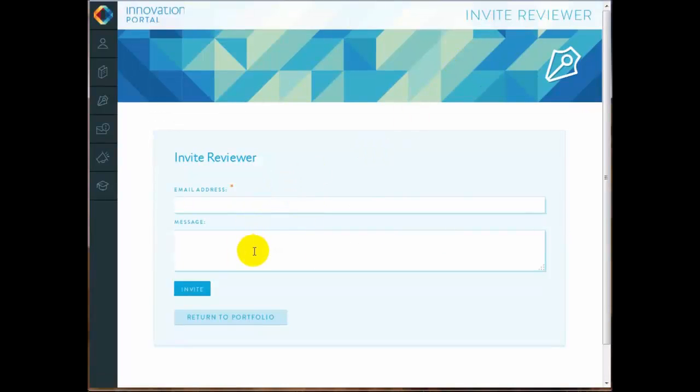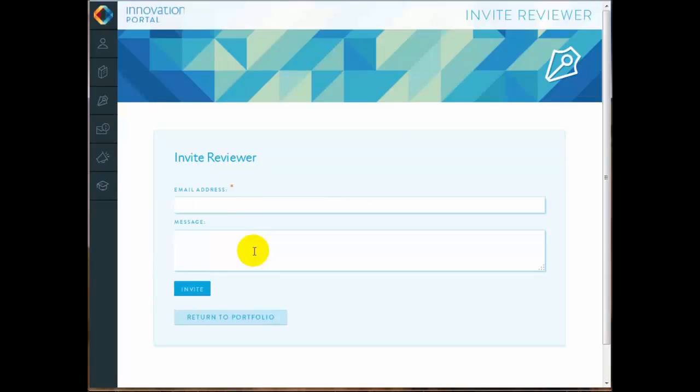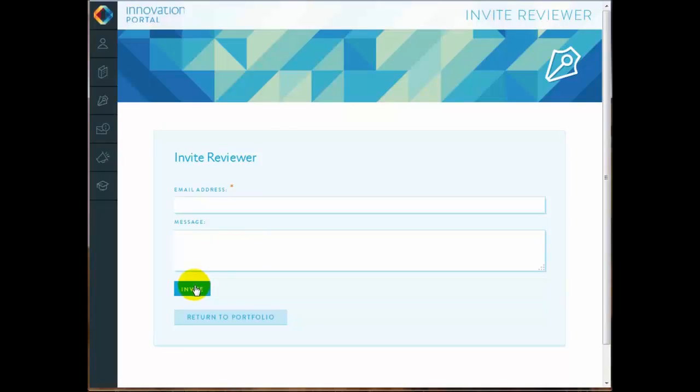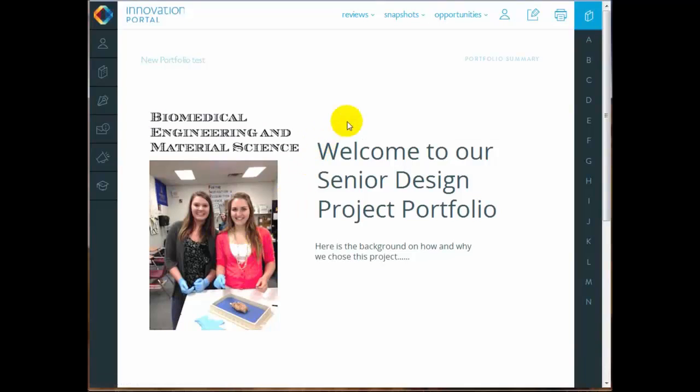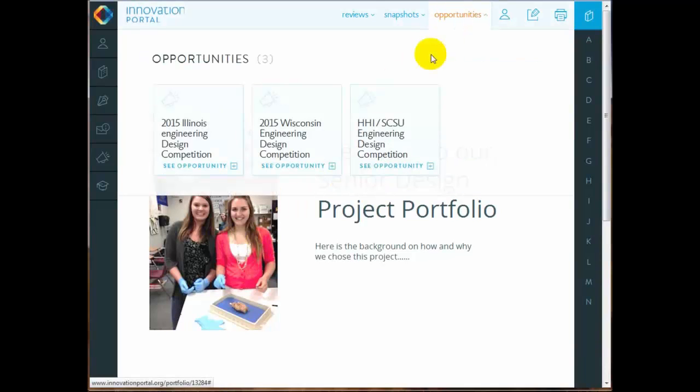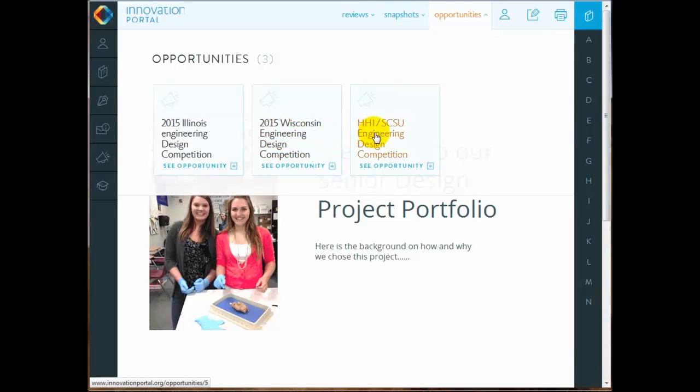To invite somebody to review your portfolio, a mentor, say, or your teacher, you can simply click Invite Reviewer. And this will send them an email. You can send them an email message and say, would you please review my portfolio? We talked about it over email, that kind of thing. And you can invite somebody to review your portfolio that way.